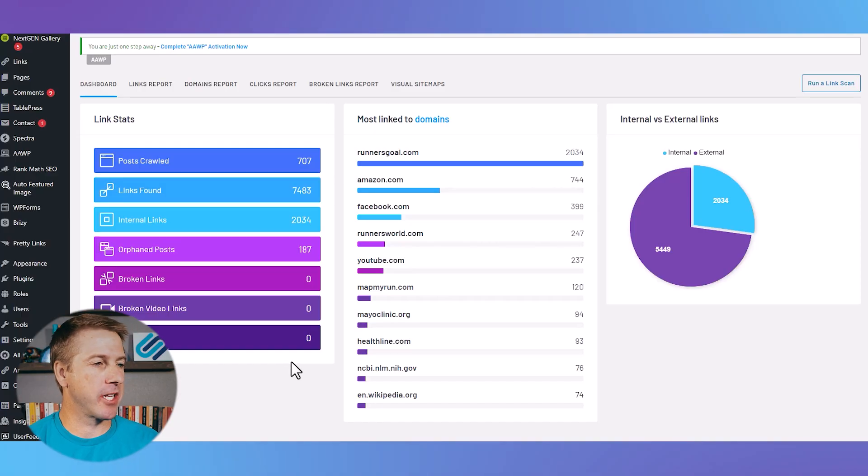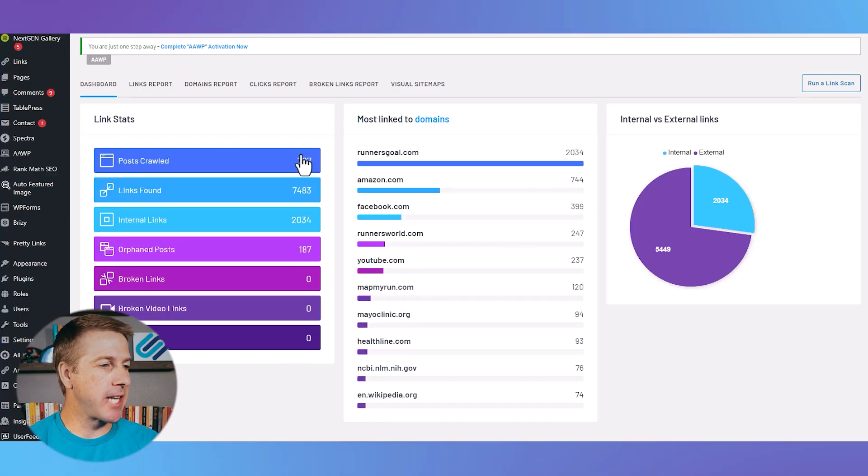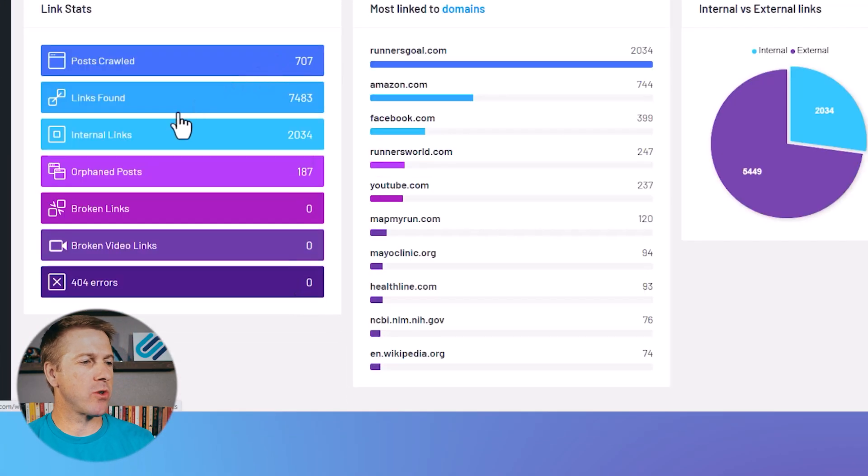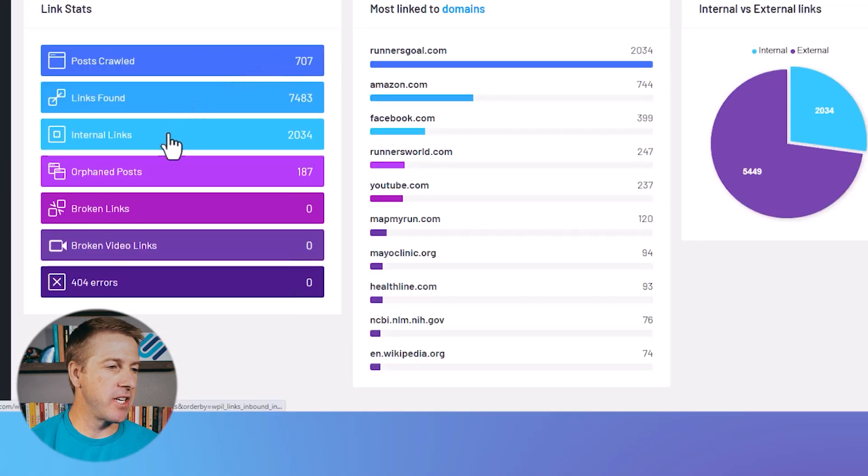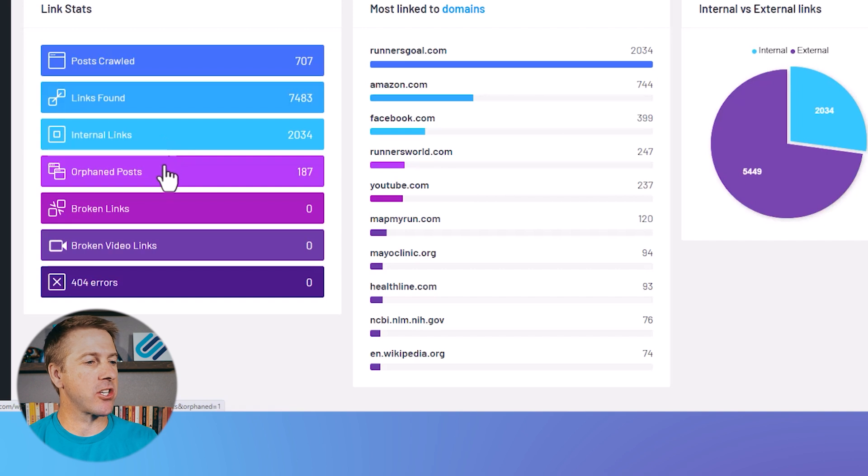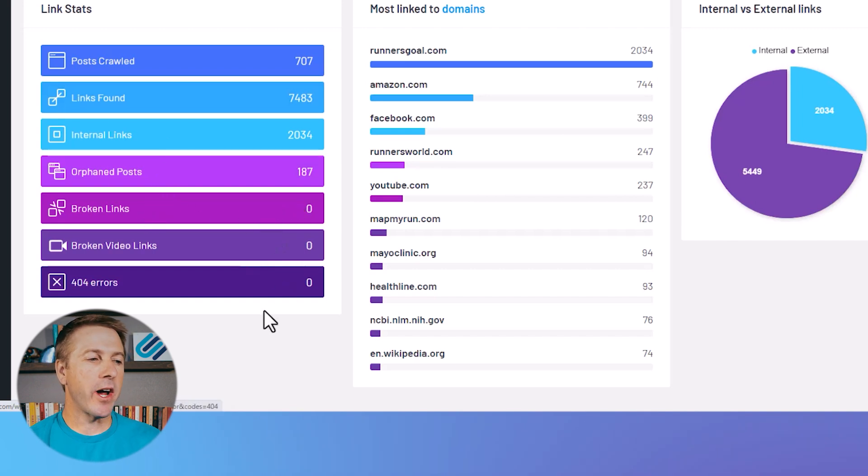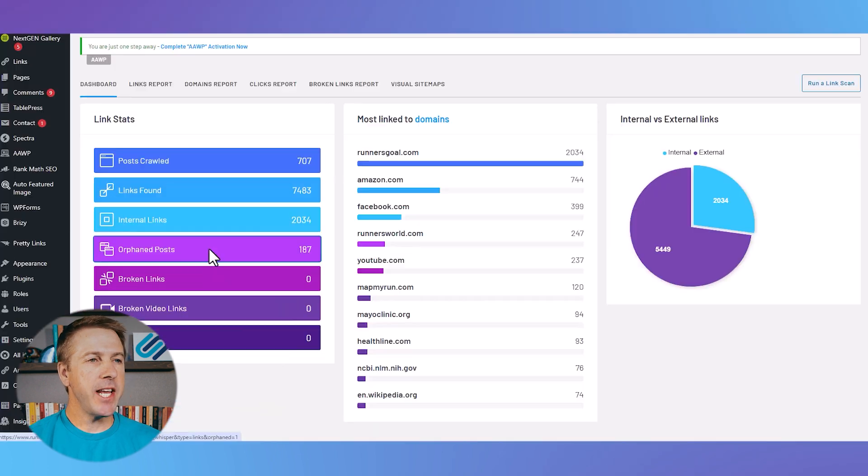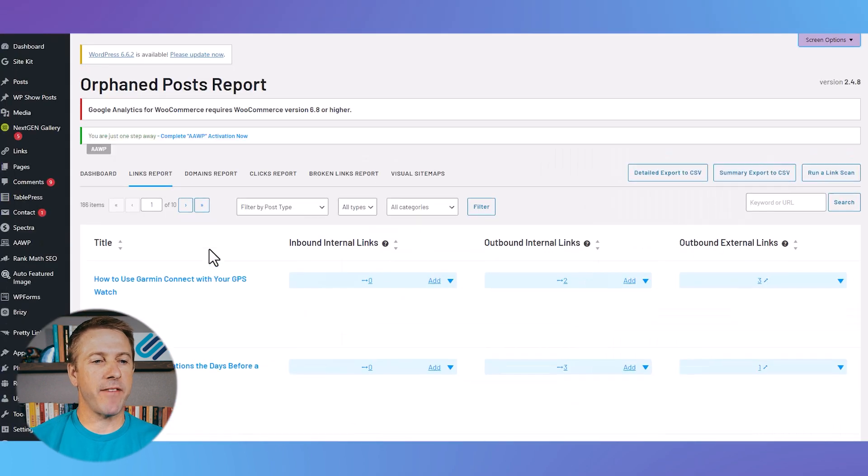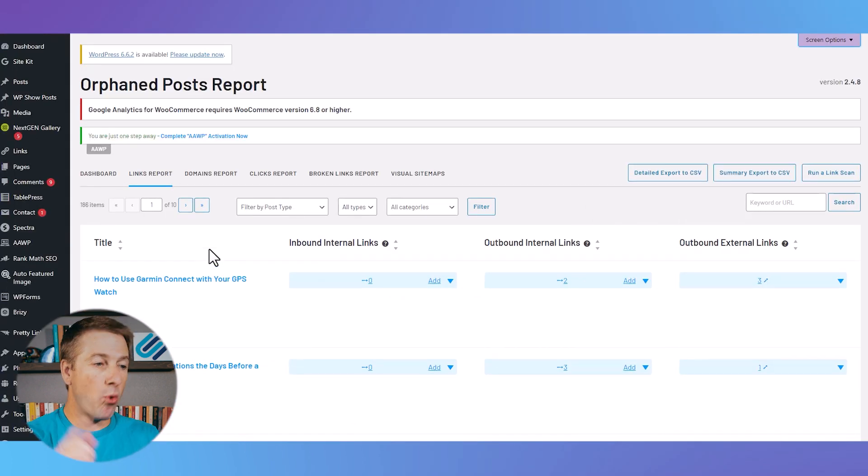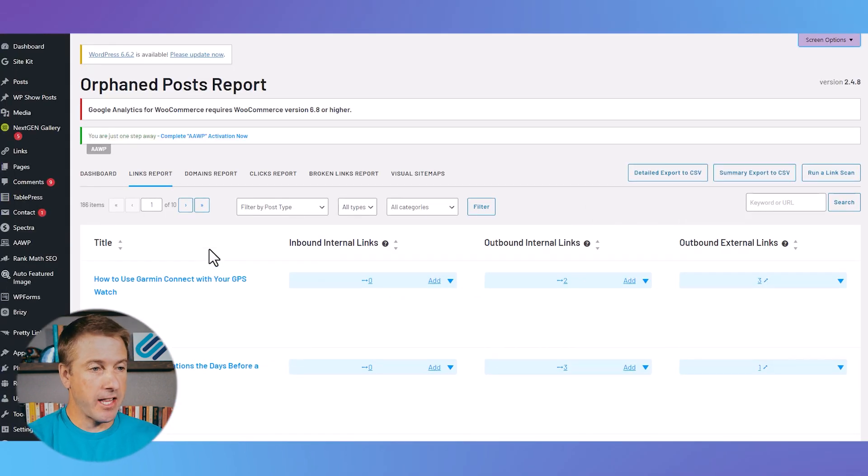So let's take a look here at a website and its internal links. This is a LinkWhisper dashboard that shows the total number of internal links, orphaned pages, broken links, and so much more. So if I quickly want to come in here and find any posts that don't have any internal links pointing to them, I just click that orphaned pages.